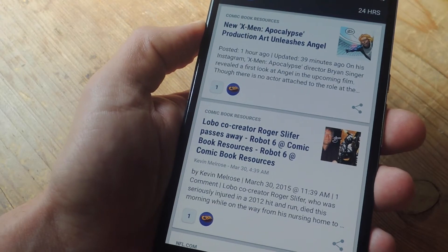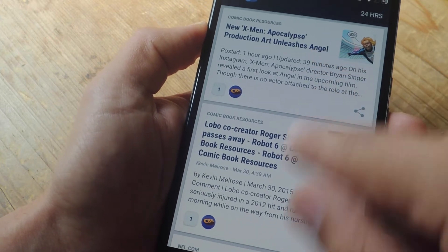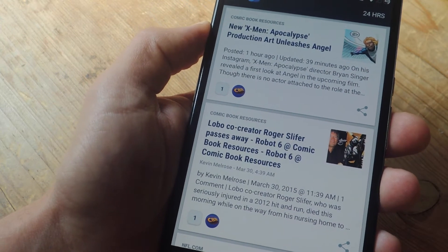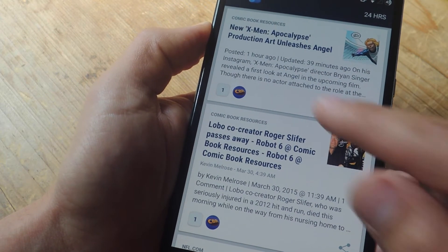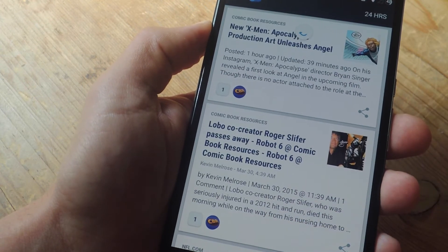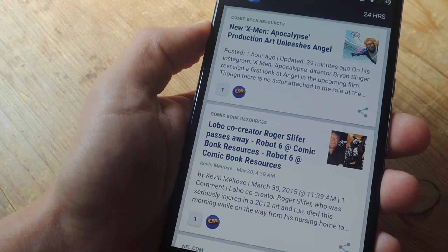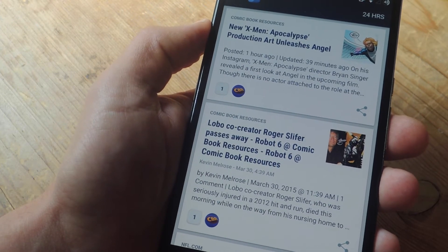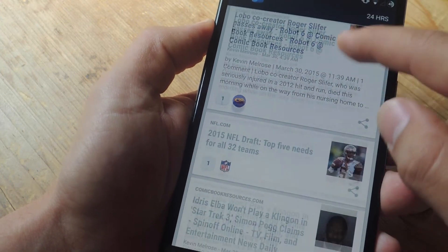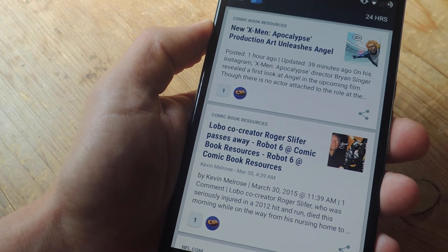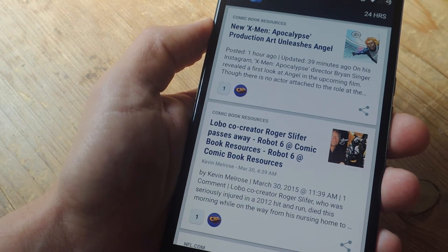Considering that most of the news I read is from Facebook or Twitter, Nuzzle definitely makes it a lot easier by consolidating all of it into one easy list, instead of going to the actual site and having to look through all the pointless posts by my friends. I can just get the stuff I want — all the articles — and read them easily.